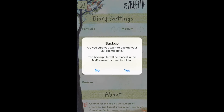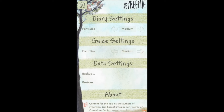A dialog box will ask you if you want to back up. Select Yes. And a backup file of your data for the MyPremie app has been created.